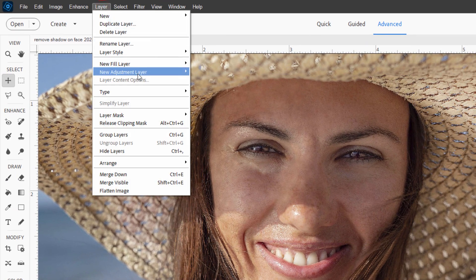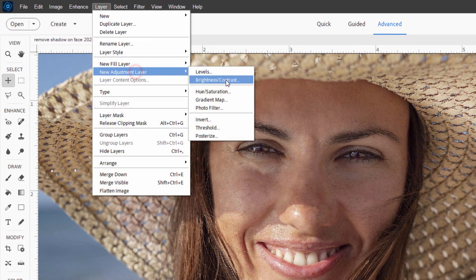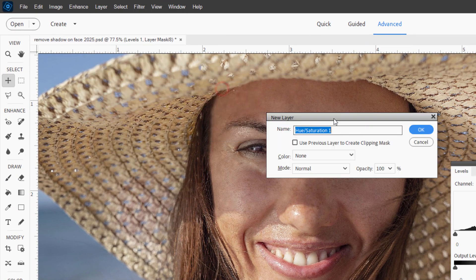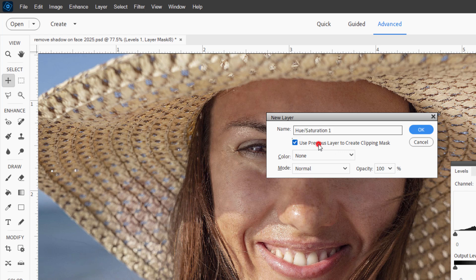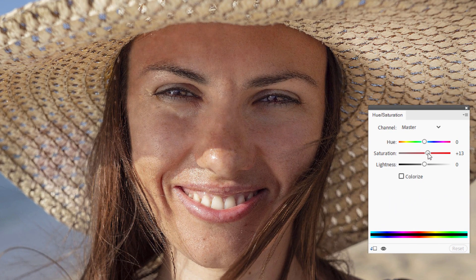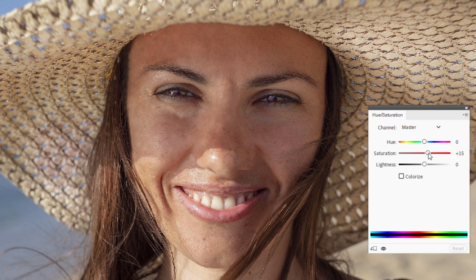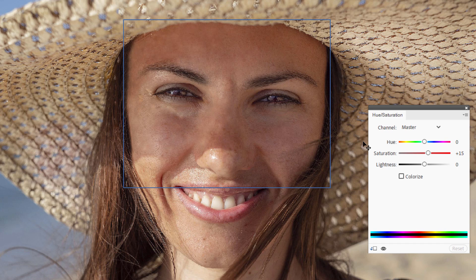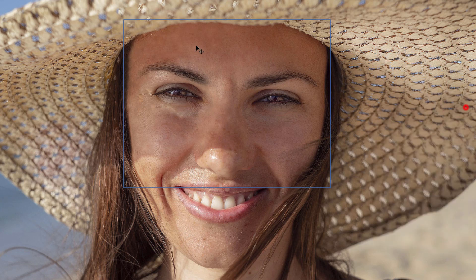Layer, come down to new adjustment layer, hue saturation. Again, check that checkbox. Choose okay. And give it a little bit more saturation. Just a touch. Notice how that really began to hide that difference in here. Okay. That's looking real nice.